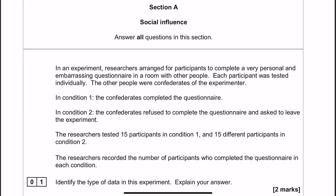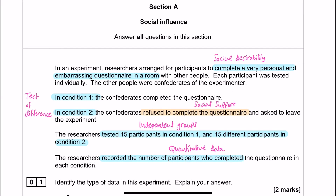So, this is everything that I think I might need. A few things that I've pointed out here: we have a test of difference because the researchers are looking at the difference between condition 1 and condition 2. It's in the social influence section, so the fact that there is a dissenter and providing social support might be important a little bit later on. The researcher is using an independent groups design.